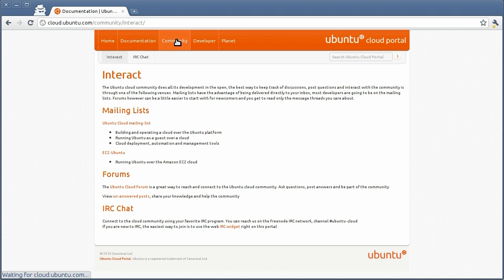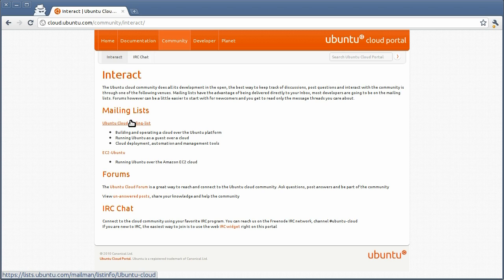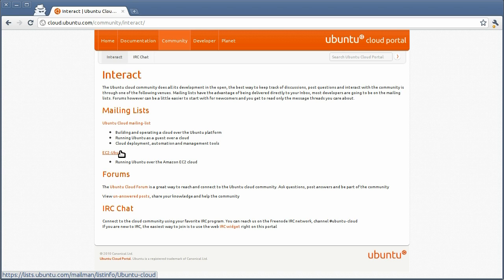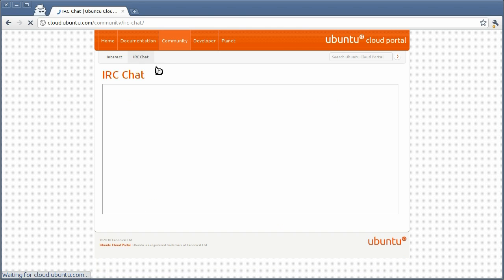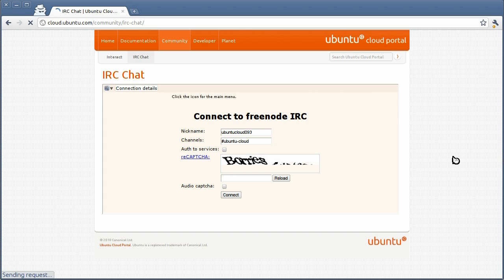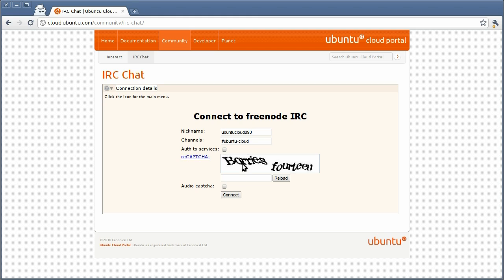Clicking the Community page, you have different options to interact and connect to the Ubuntu Cloud community. So you have the Mailing Lists, Ubuntu Cloud Mailing Lists, the EC2 Mailing Lists, you have the Forums and IRC Chat. Should you want to join the IRC Chat, and if you're not really familiar with IRC, you can just use this web form over here to connect easily.